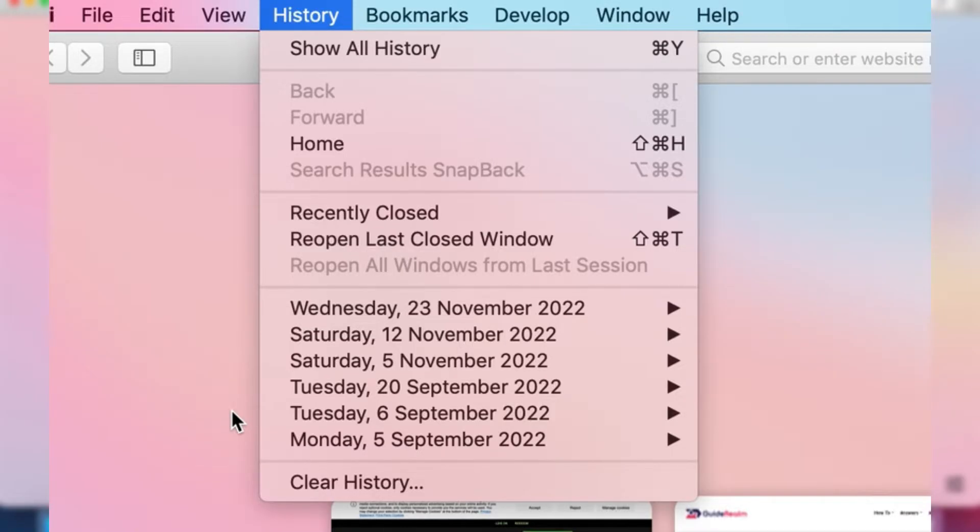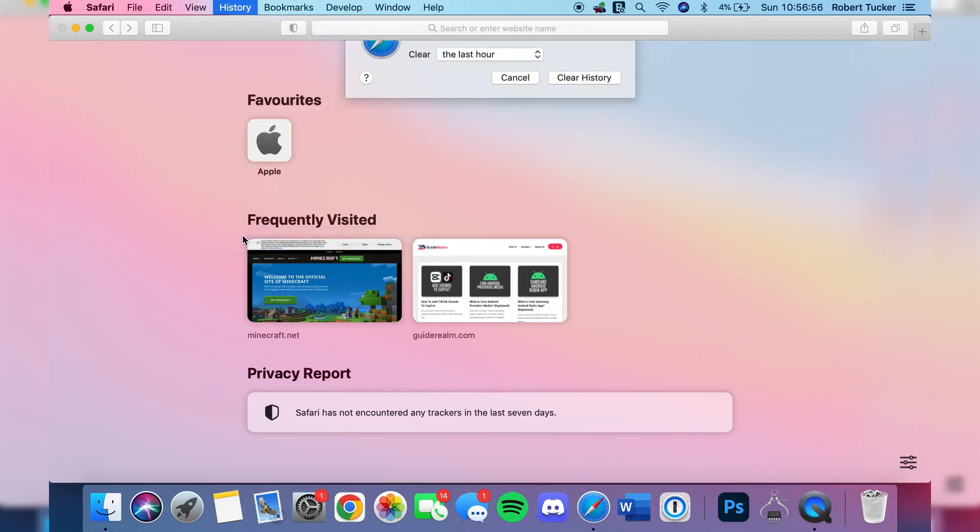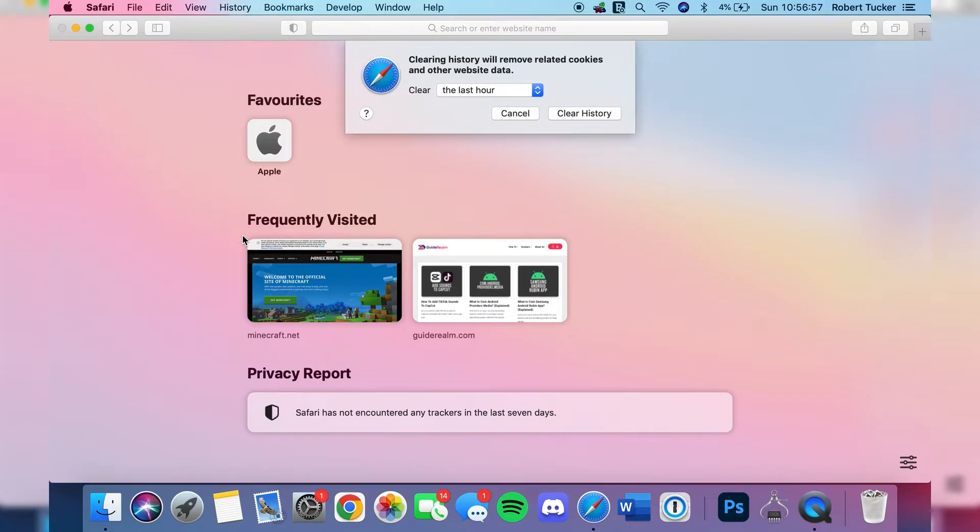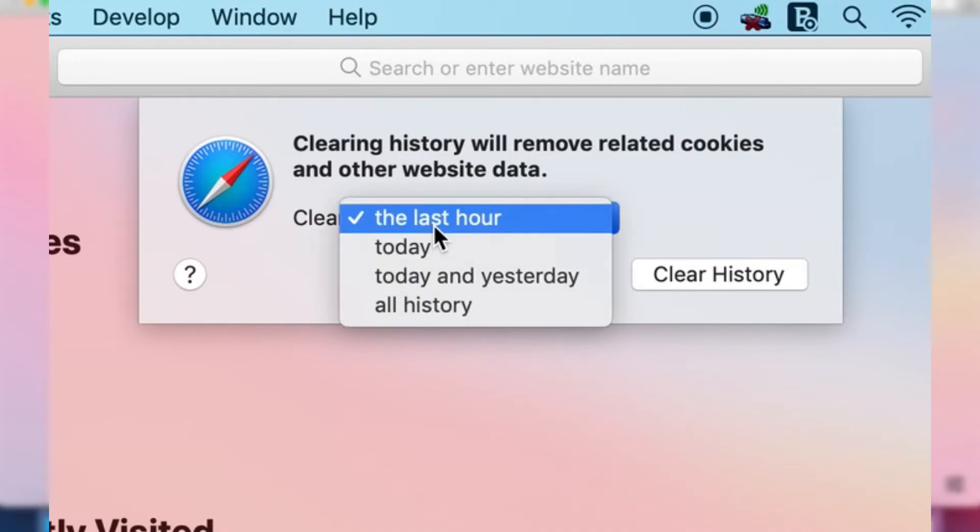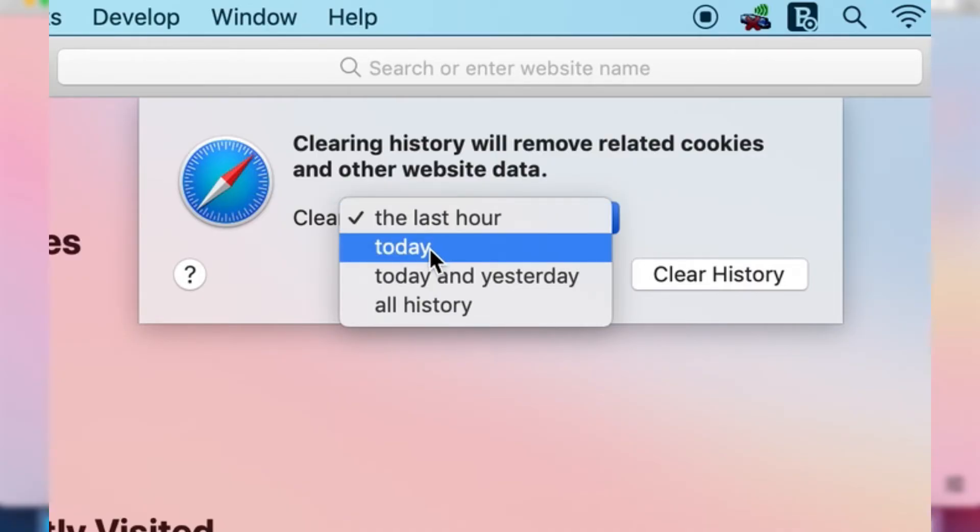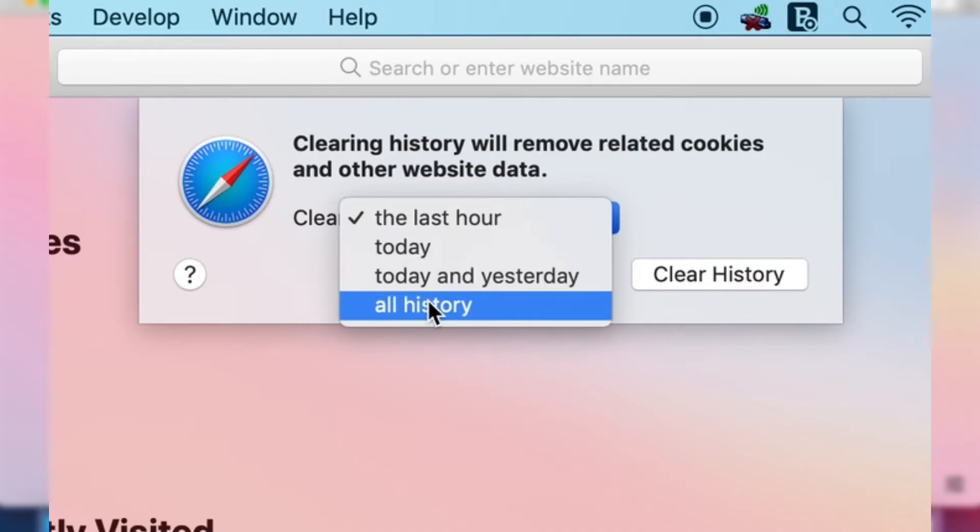This will clear your search history but there's a few more settings we can decide before it clears. Click on that. As you can see it says clearing history will remove related cookies and other website data. You can choose the time range of what you're clearing. Right now it's the last hour but you can tap on it and choose today, today and yesterday, or even all of your history.